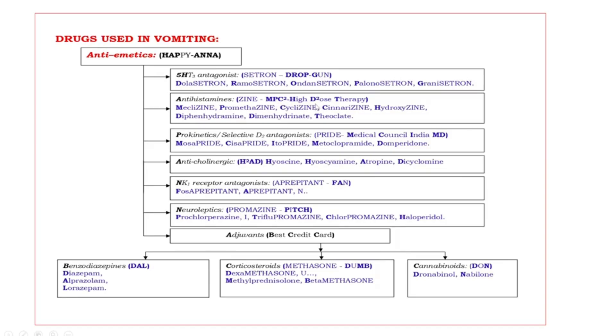M meclizine, P promethazine, C cyclizine, one more C cinnarizine, H hydroxyzine, D diphenhydramine, one more D dimenhydrinate, T thiethylperazine.